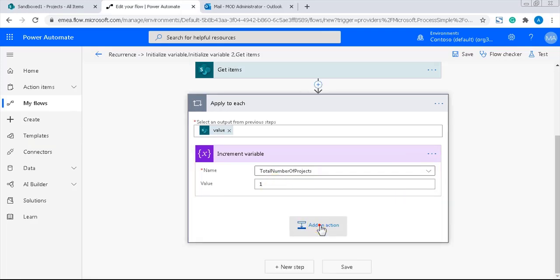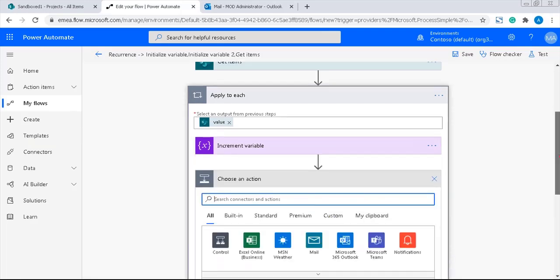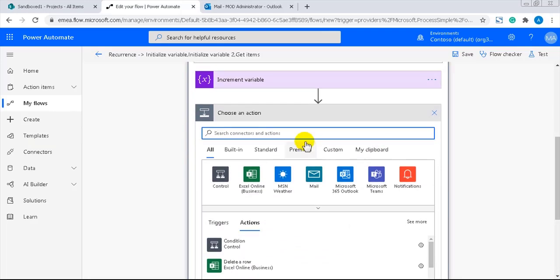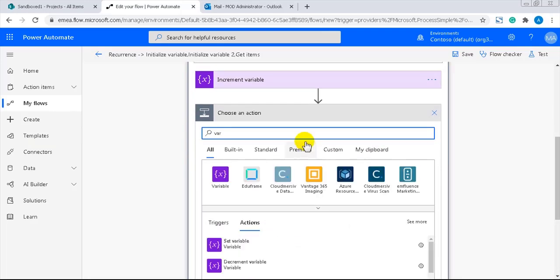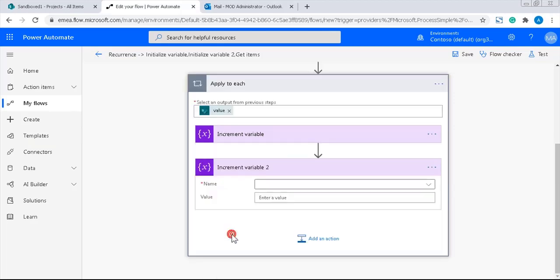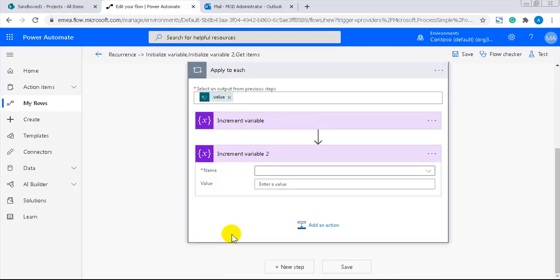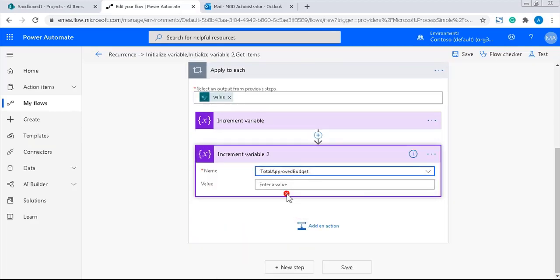Now, I'll do the same for the sum of the approved budgets. Here, I am again using the increment action to perform an addition using the dynamic content approved budget so that everything is summarized.